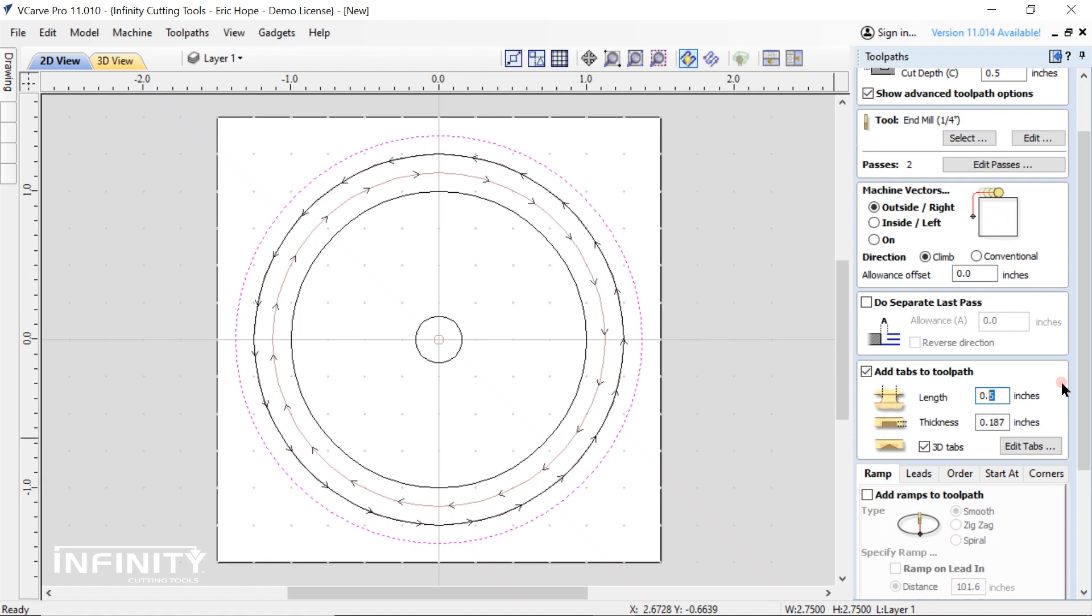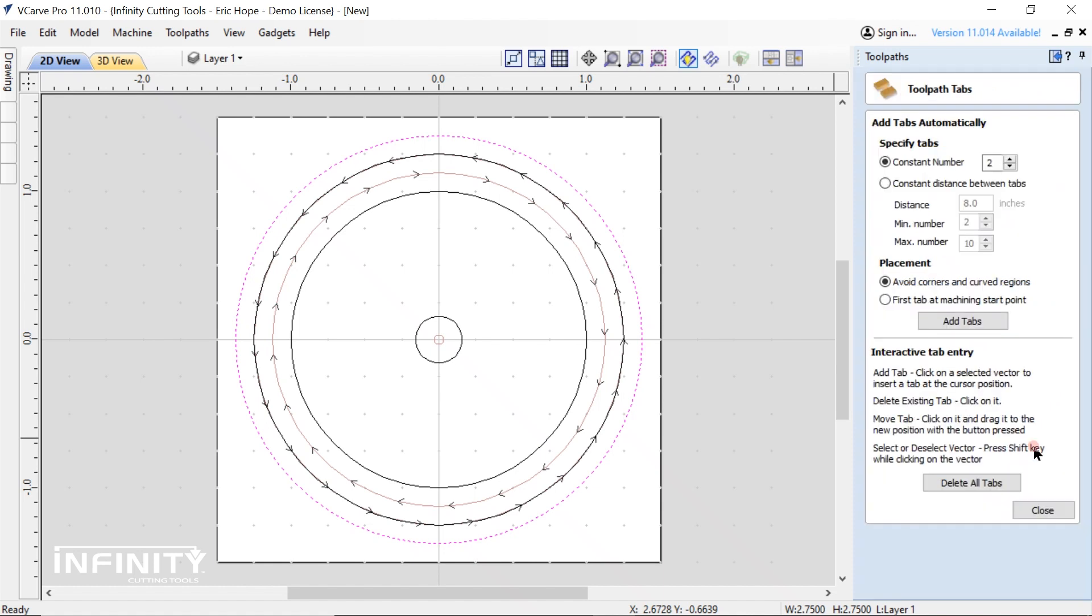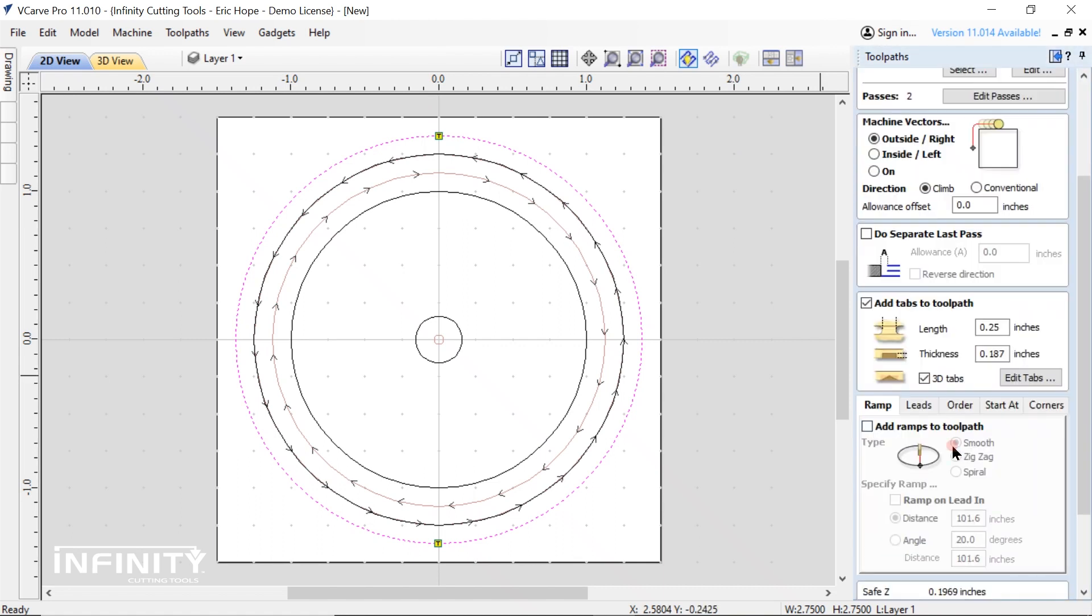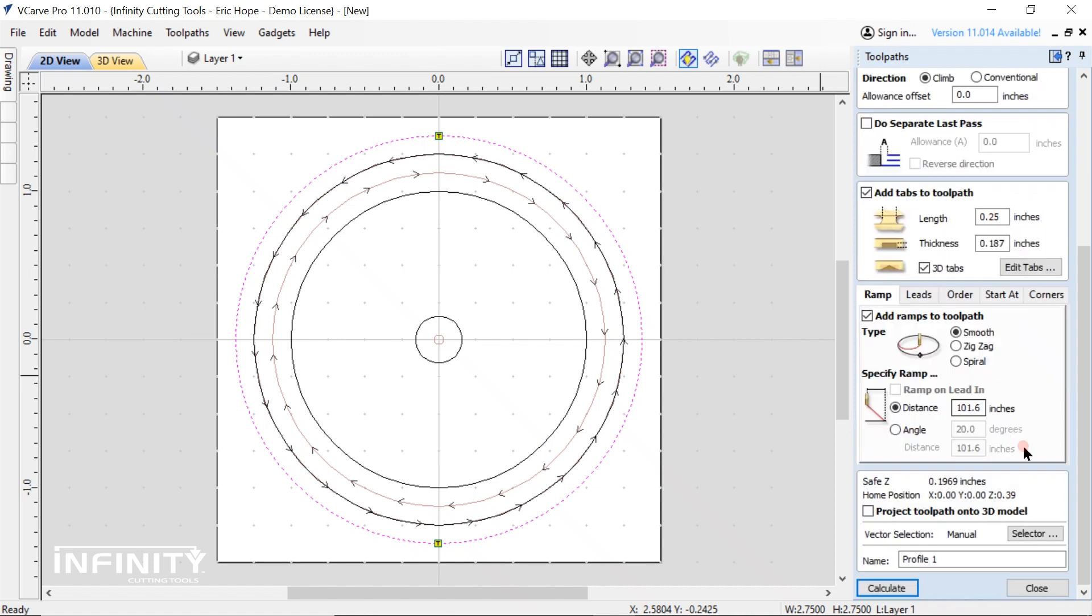I found it best to try and get away with the shortest and thinnest tabs possible. I approach tab placement in much the same way, as few as possible. Make sure you continue using the ramp command. Now calculate the toolpath and rename it.